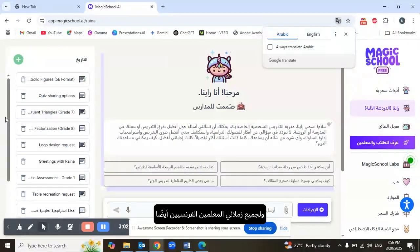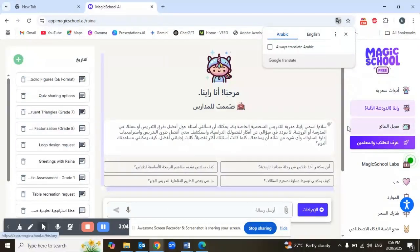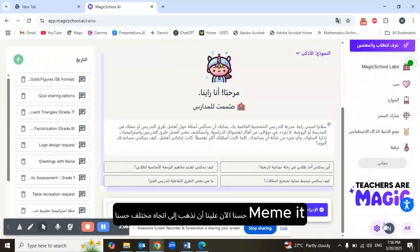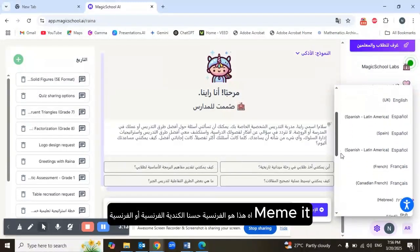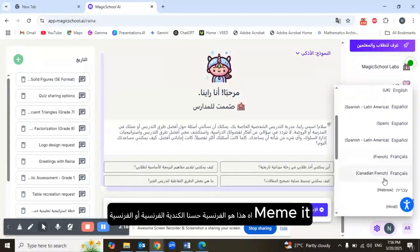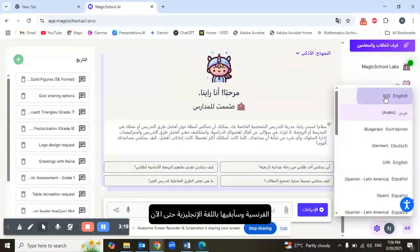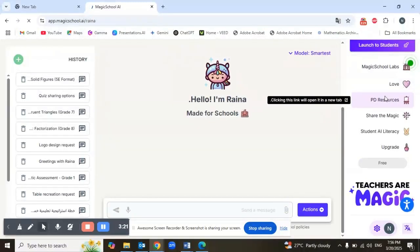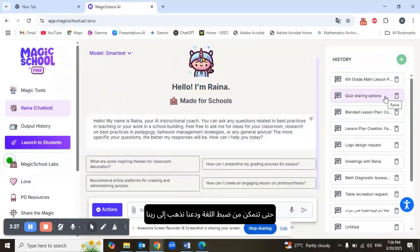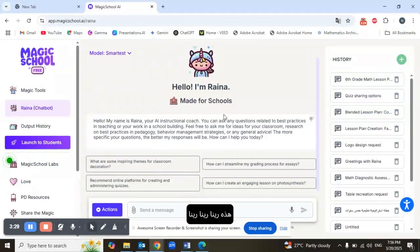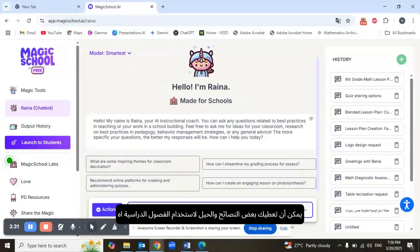For all my French fellow teachers as well, you can do the same. We have to go to a different orientation — this is French, Canadian French or French French. I'm going to keep it in English for now. So you can adjust the language, and let's go to Raina.